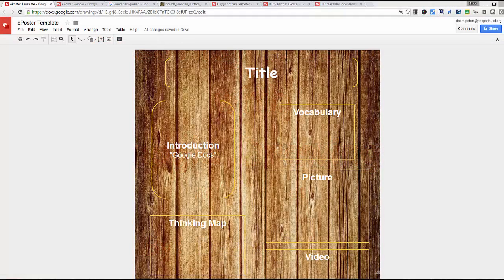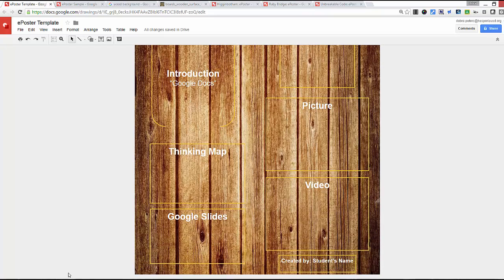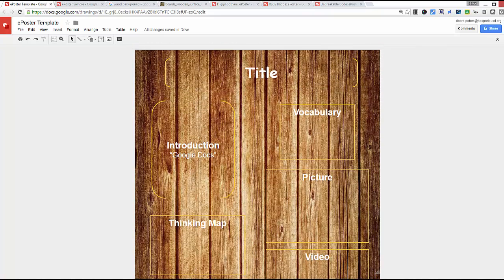Hey there guys! We're going to go ahead and create an ePoster. This is a template for an ePoster where you have your title, and kids have their placeholders where they can insert their docs, their thinking map, vocabulary, a picture, a video, and their Google Slide presentation with placeholders for their name. It's just an easy way for students to place the information that you want them to place.